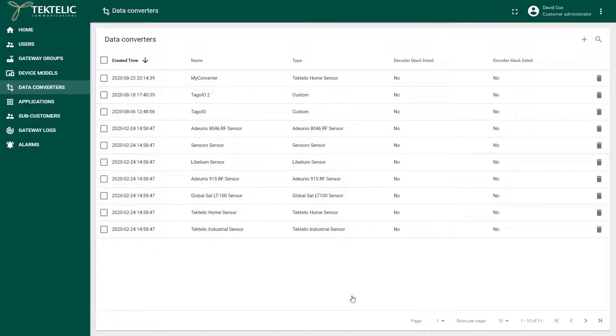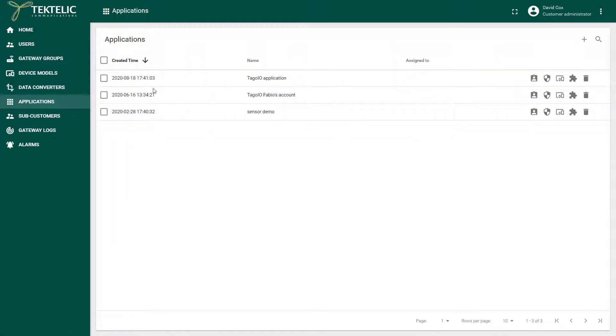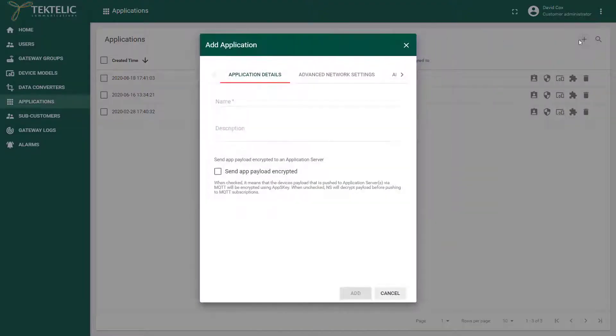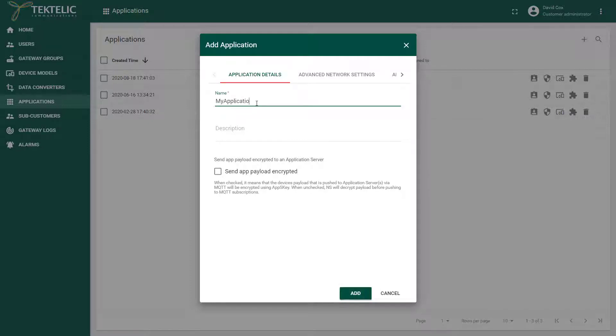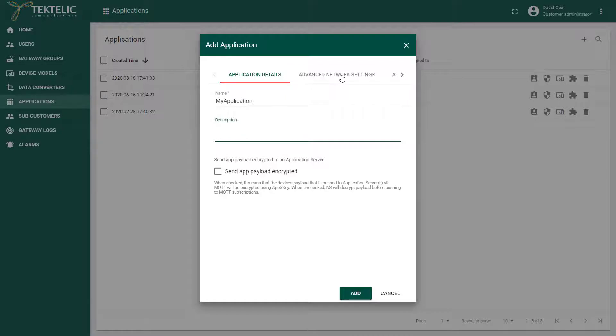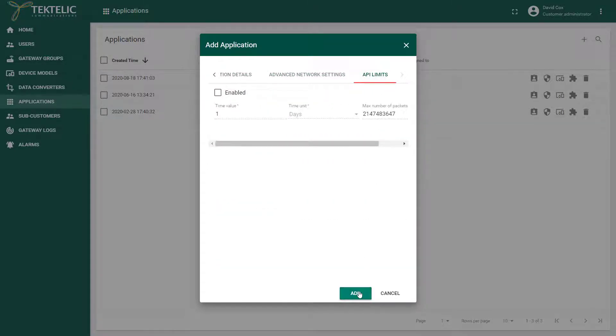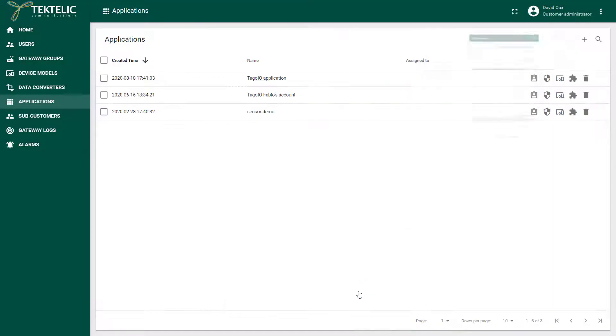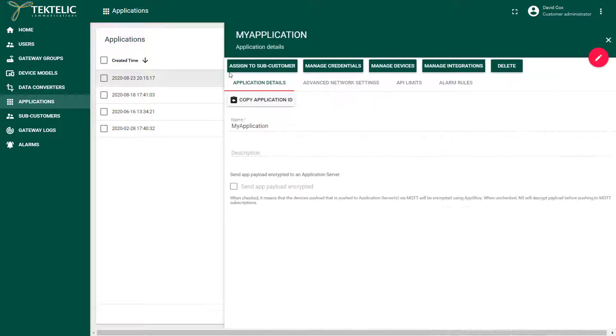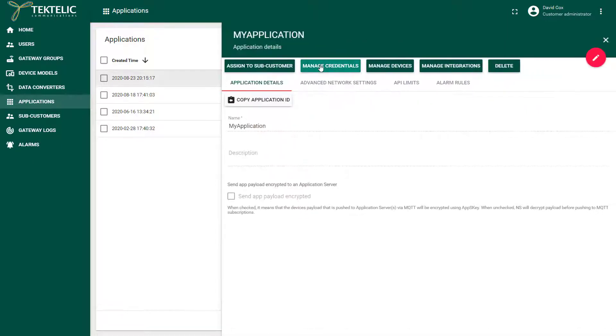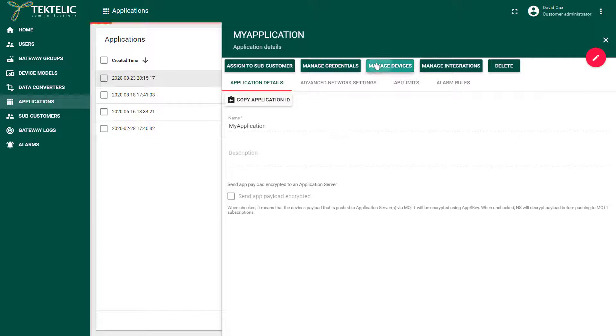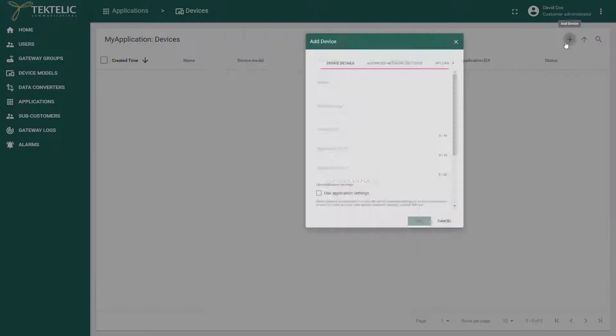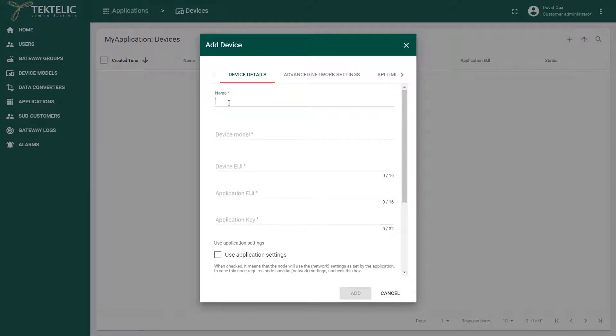Now go to applications and click to add a new application. Within your application you can manage your devices and since you don't have any yet, click the addition icon in the upper right corner to add a device. Enter its name, device model, EUI, application EUI and application key.